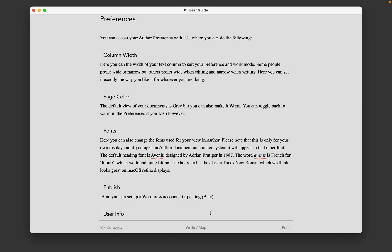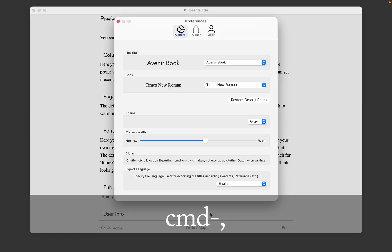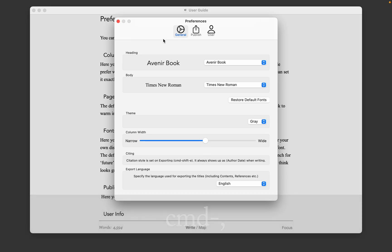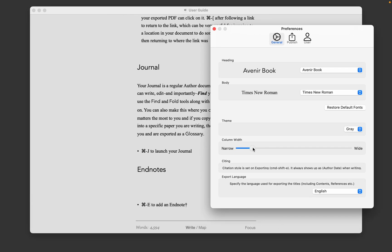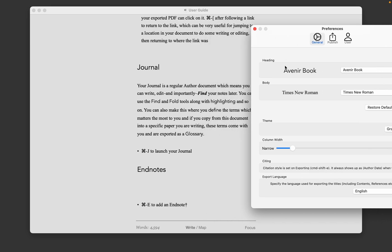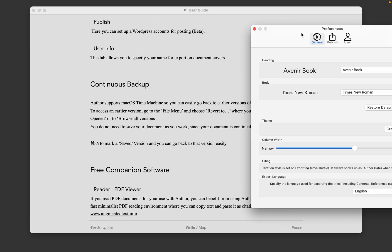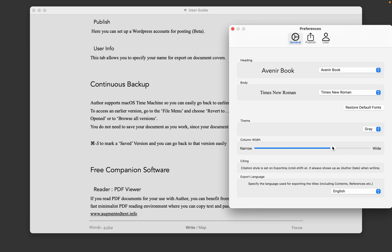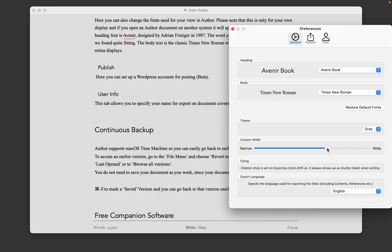In Author, you can set your preferences by going to the Author menu and then choosing Preferences, or by doing Command-Comma. One of the useful things you can do here is decide you may want a narrow column to focus, or you may want an absolutely massive column for editing. It's entirely up to you. Just click on the slider.